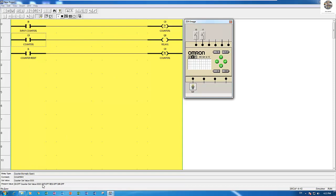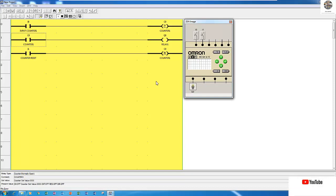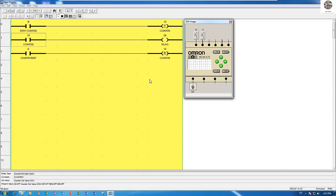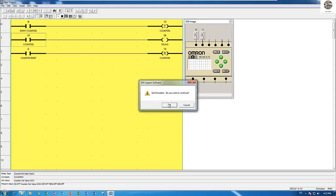This is the concept of counter. In the next video, I will introduce other functions related to counter. Thank you very much for watching my video. We will see you next video. Bye bye.